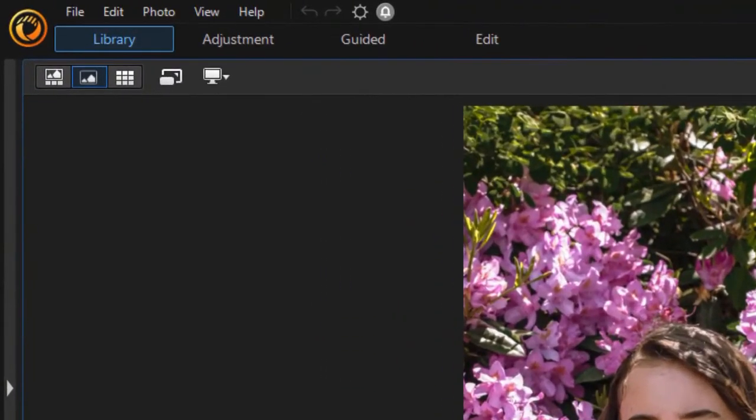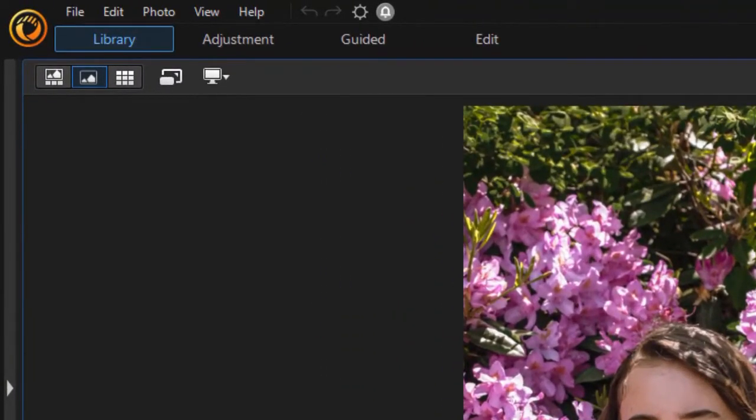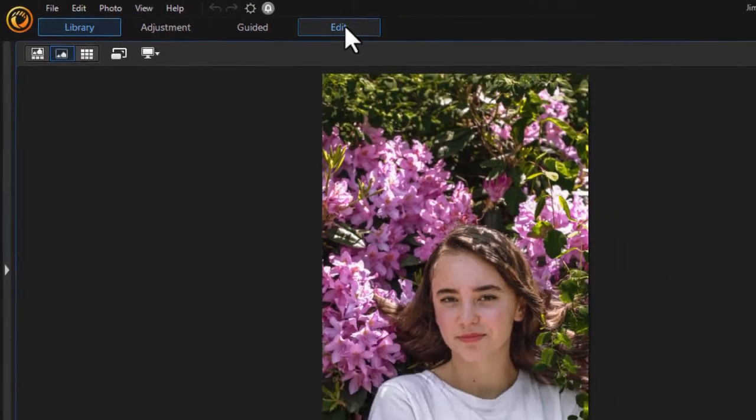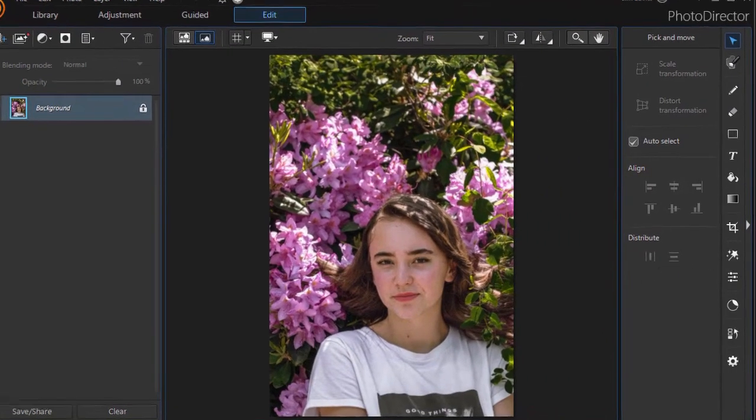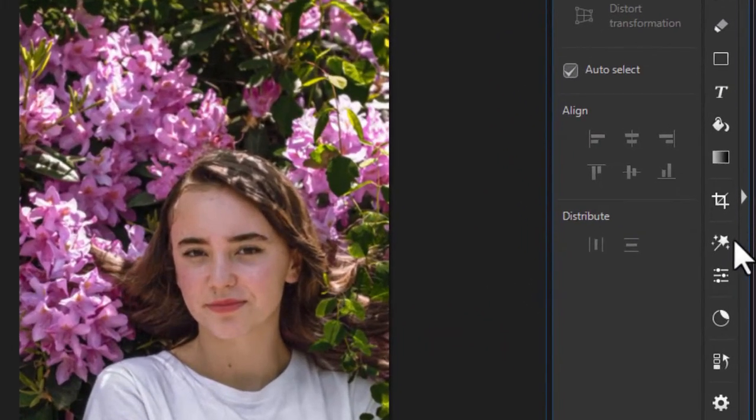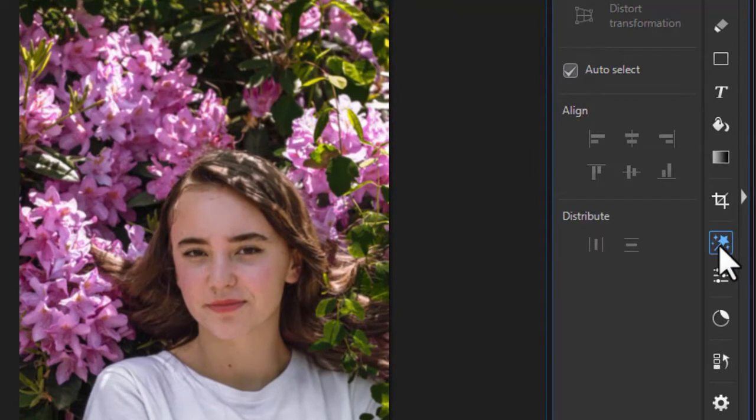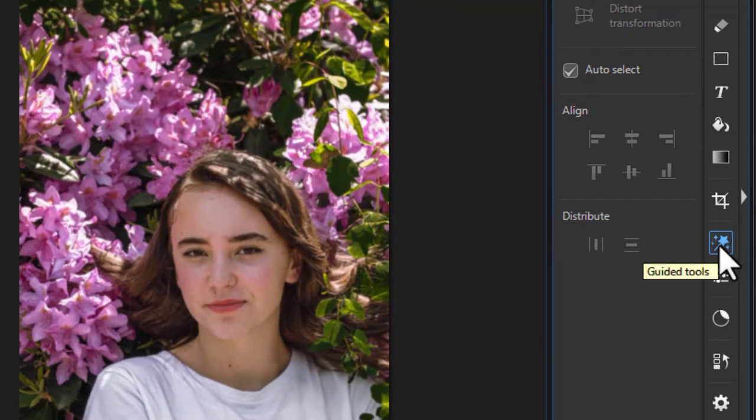We'll show you how to do that. To get to editing and overlays, I have to move from the library button at the top over to the edit button. And then I'm going to click on the right side on the wand with a star, which is my guided tools options.